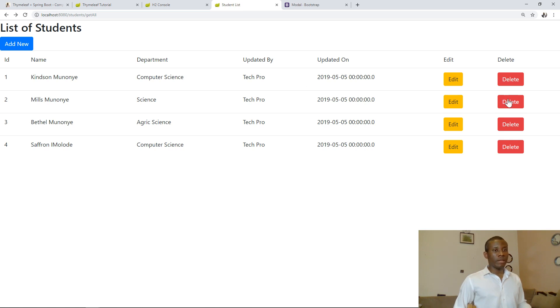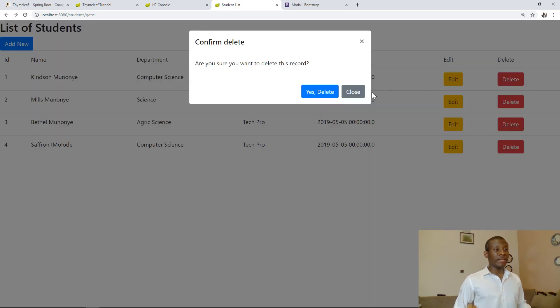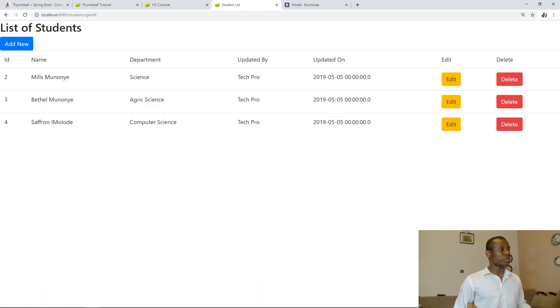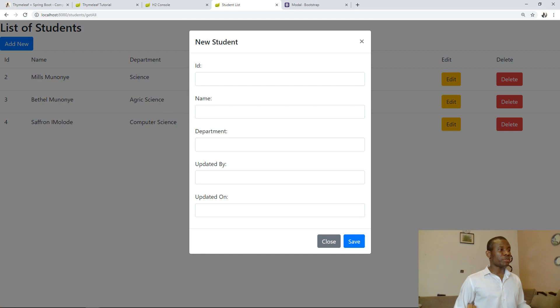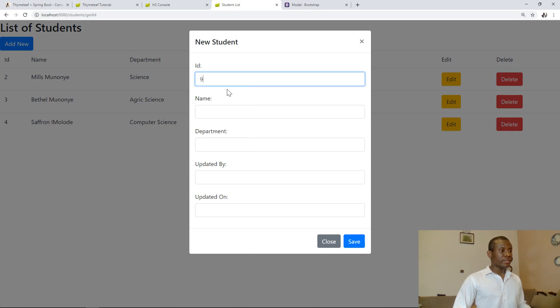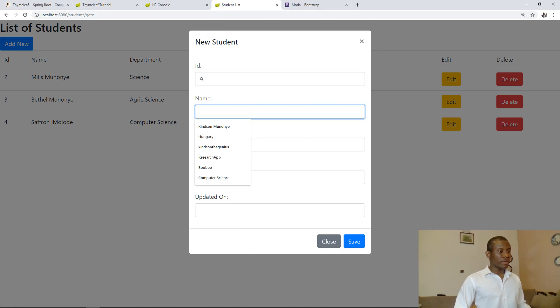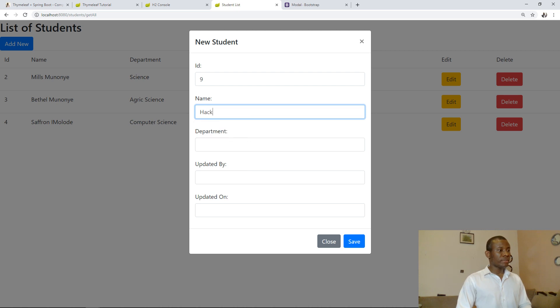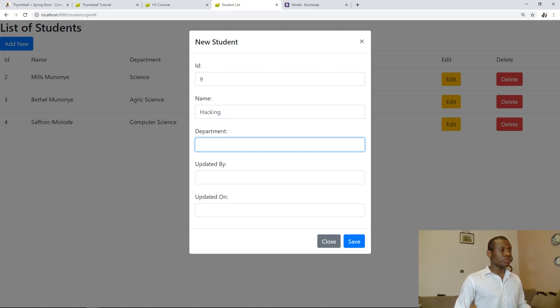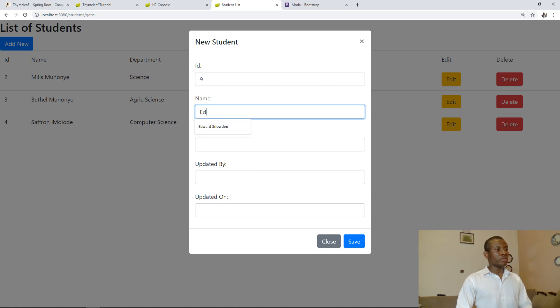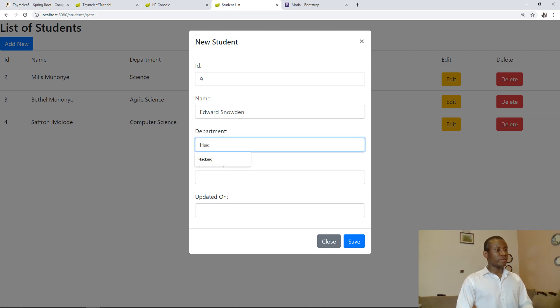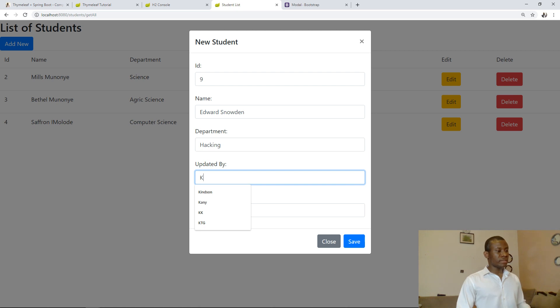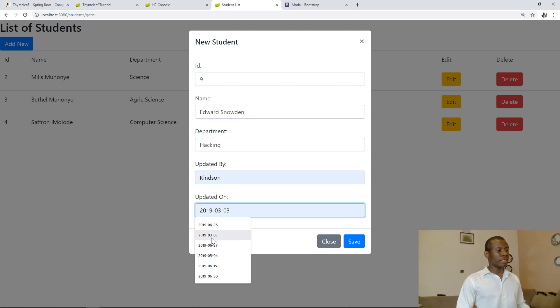I'm going to click on delete. You can see do you want to delete, yes, so it deletes. I'm going to add Edward Snowden and also delete him as well. So at nine, hacking, Edward Snowden, hacking, updated by me and updated on this day. I'm going to add him.